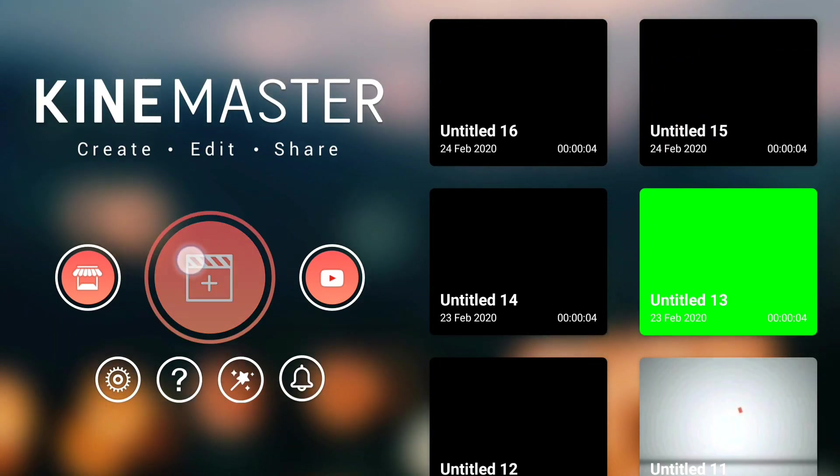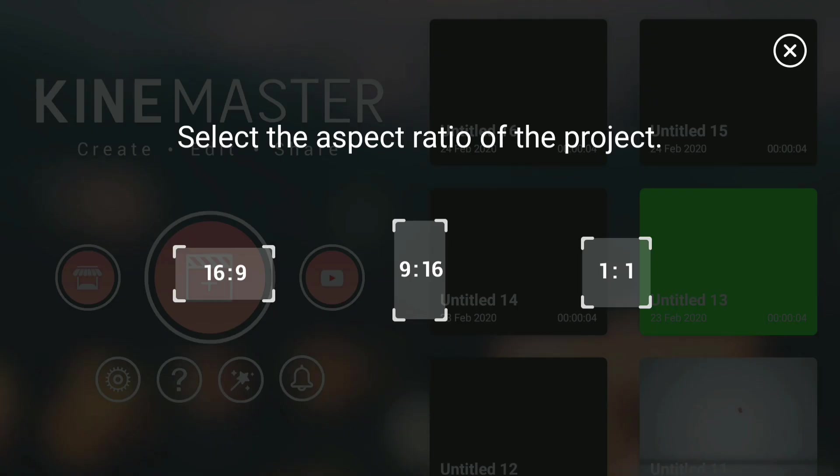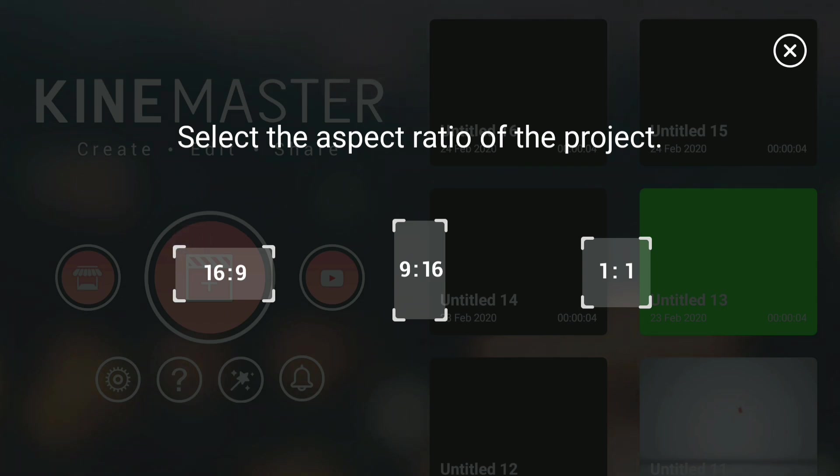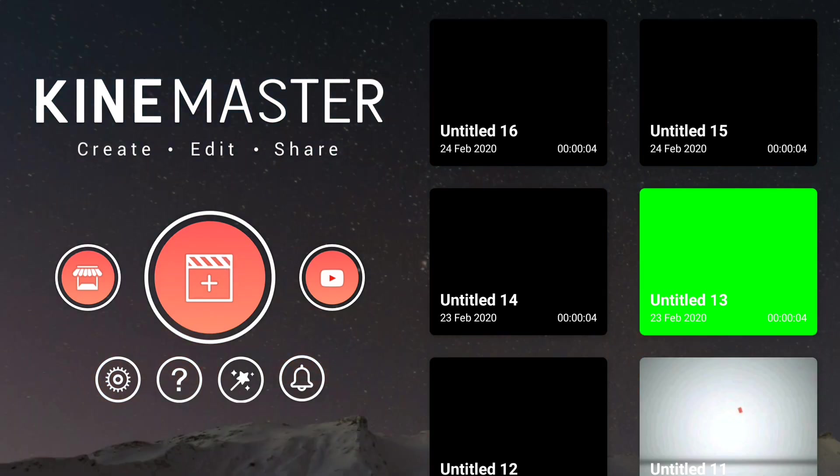Tap this plus icon to create a new project. Select the 16:9 aspect ratio, which is 1920 by 1080 frame rate.